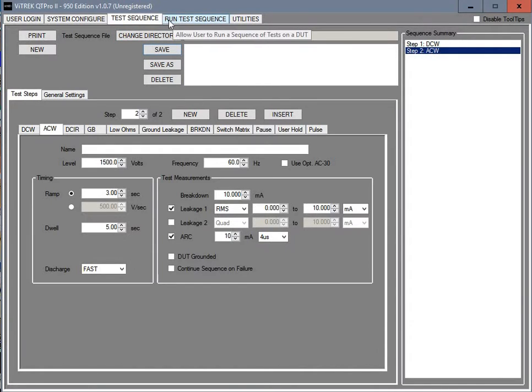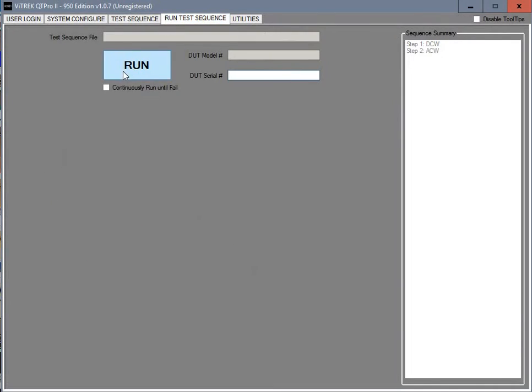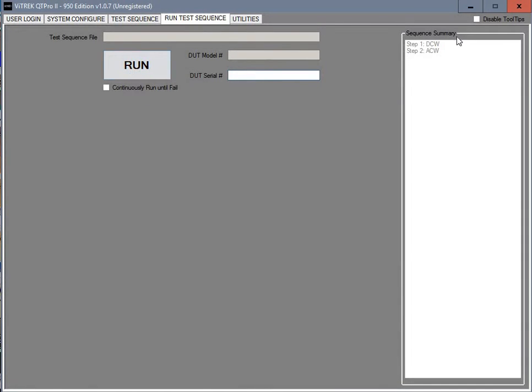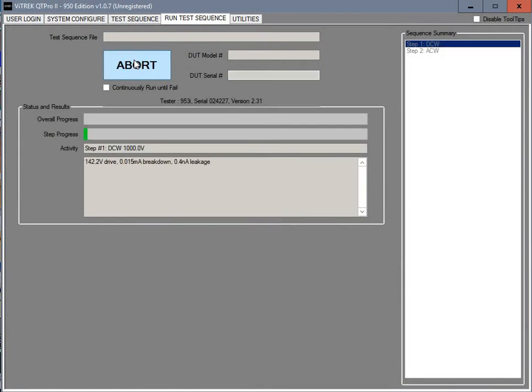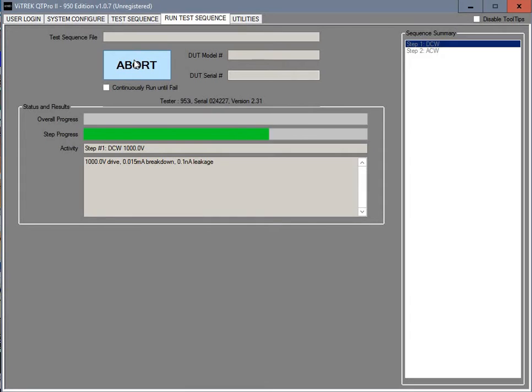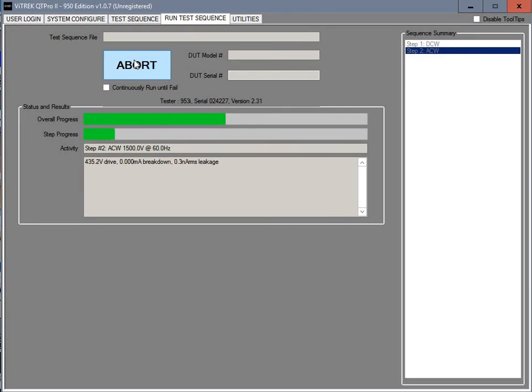Once we have that saved we can run the test. In this case we're going to run those two tests that we have right here. This is connected right now to a 953 tester. And this is the 1000 volt test at DC. And then it automatically switches over to AC and runs that test.